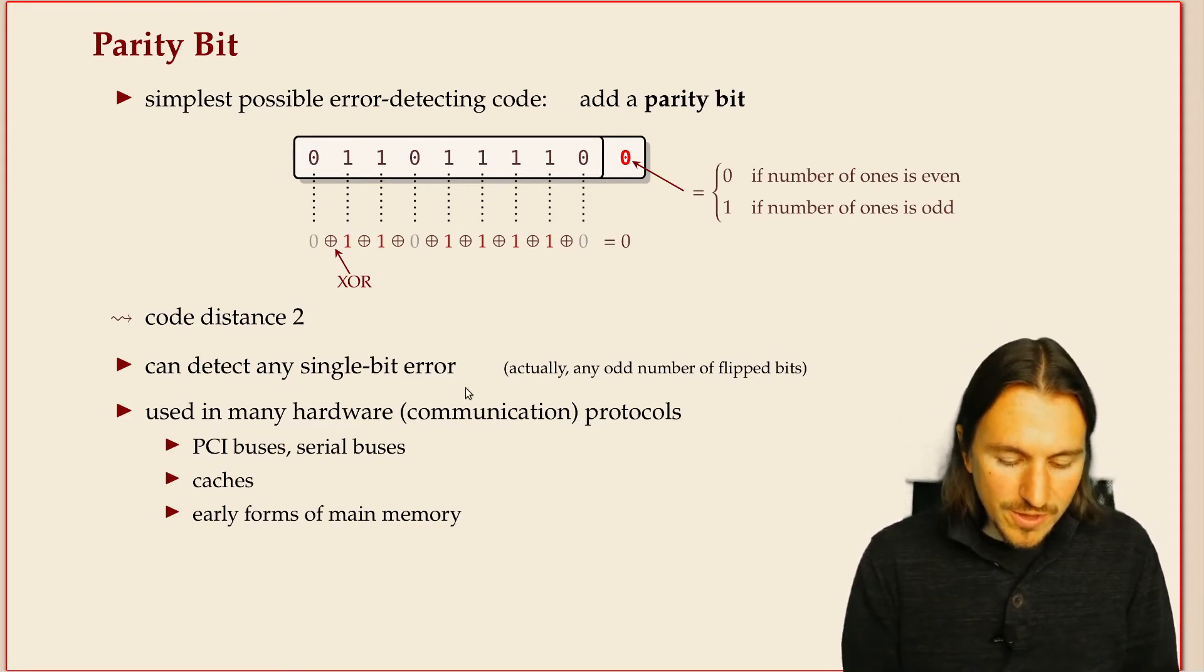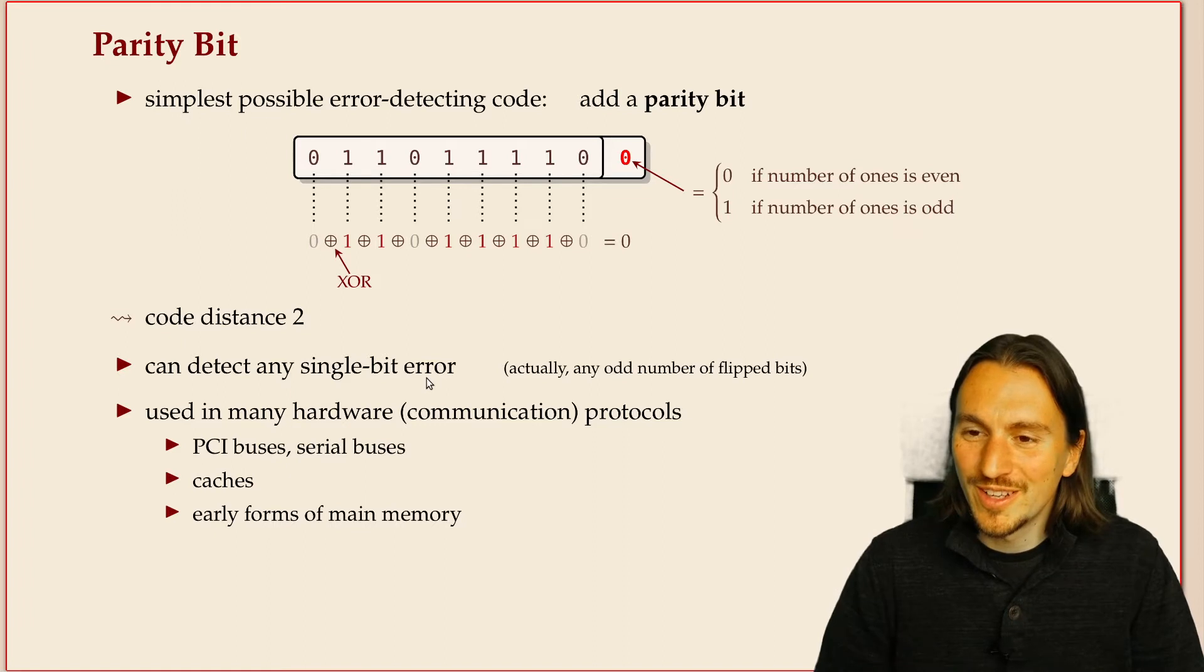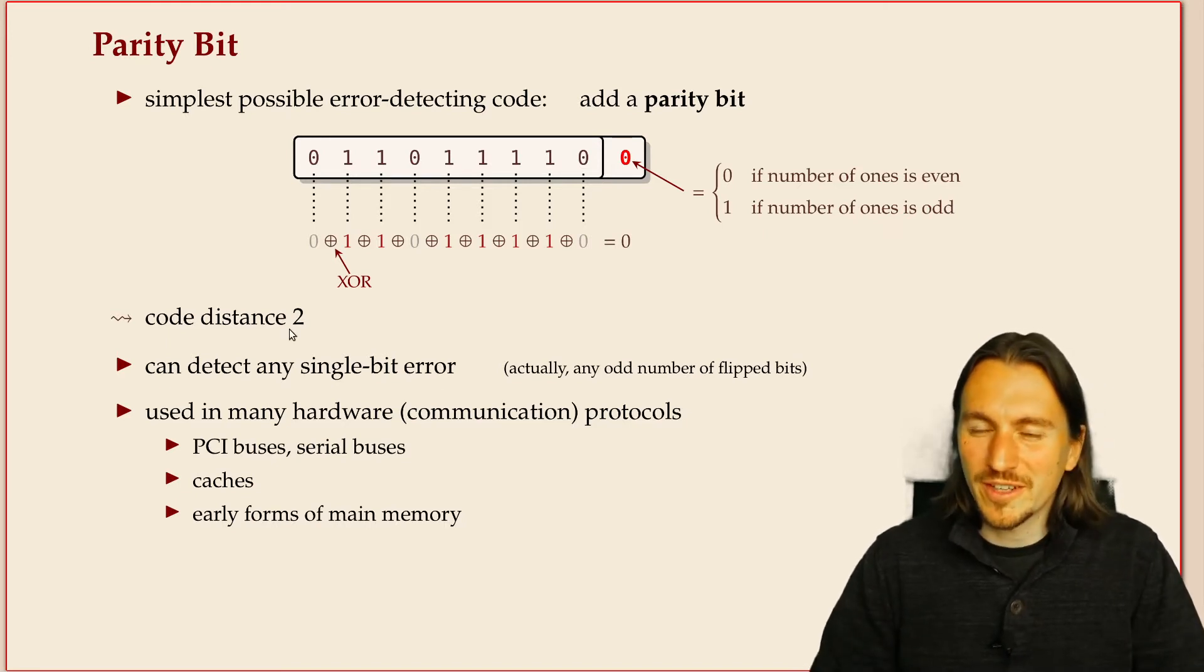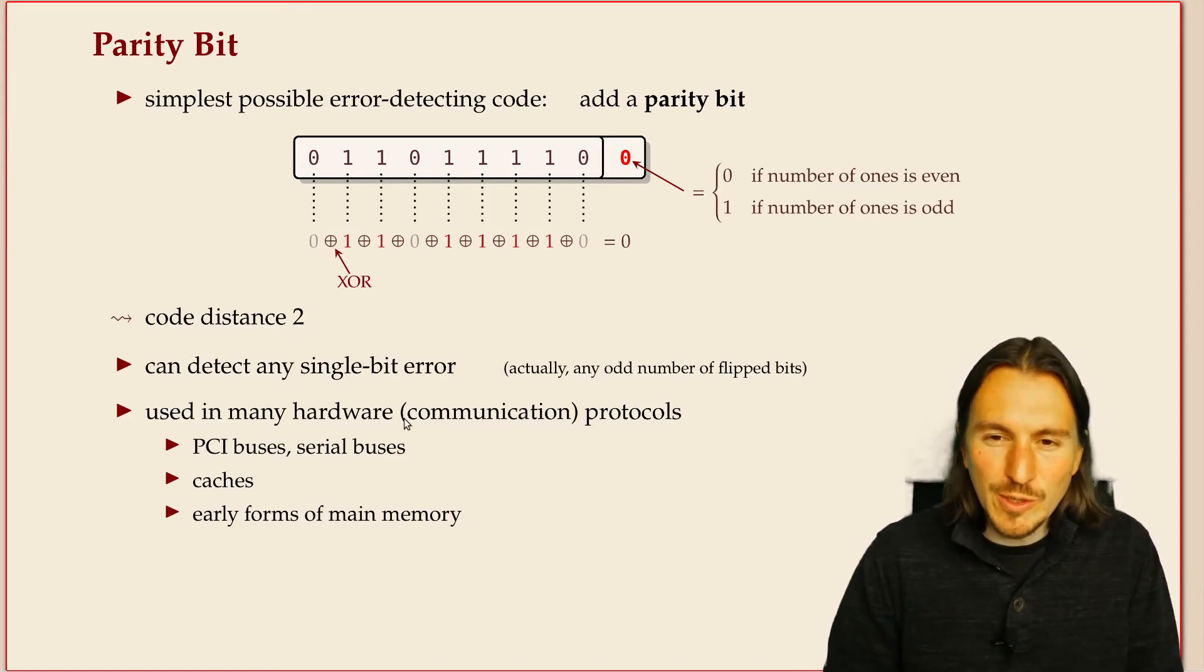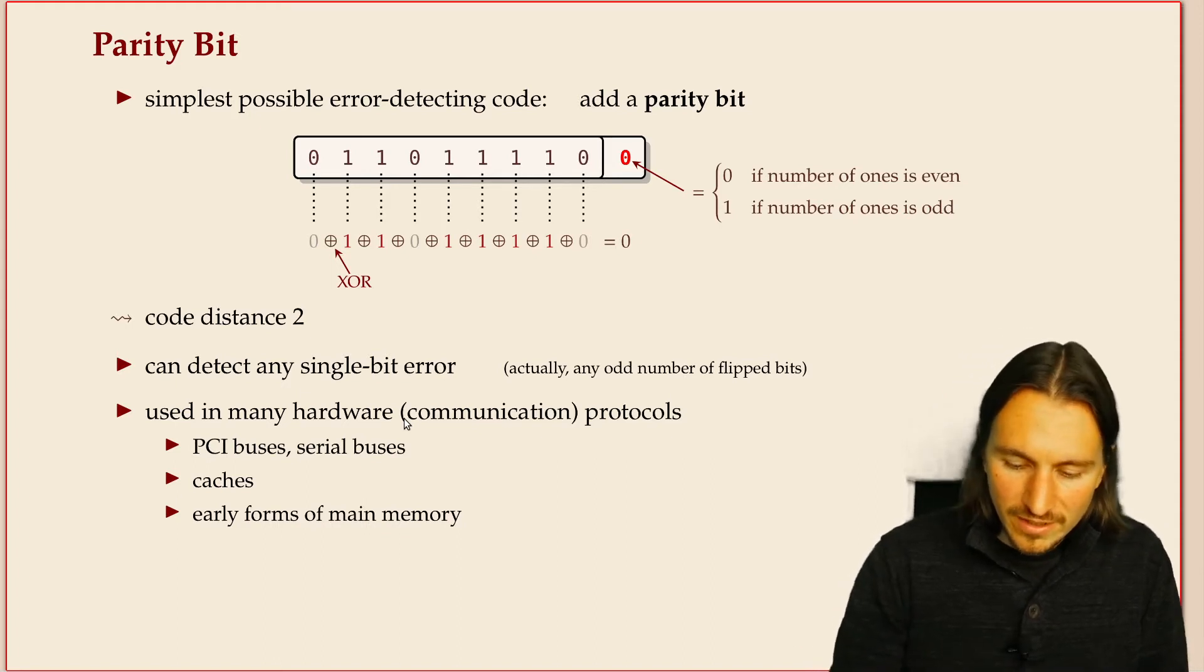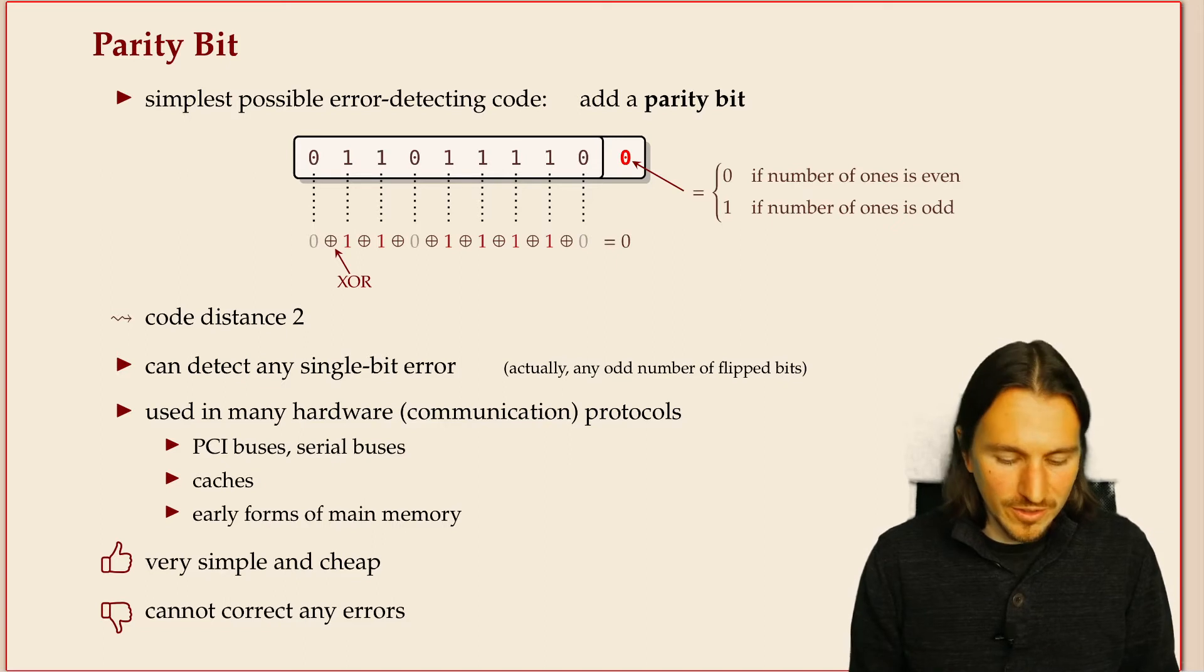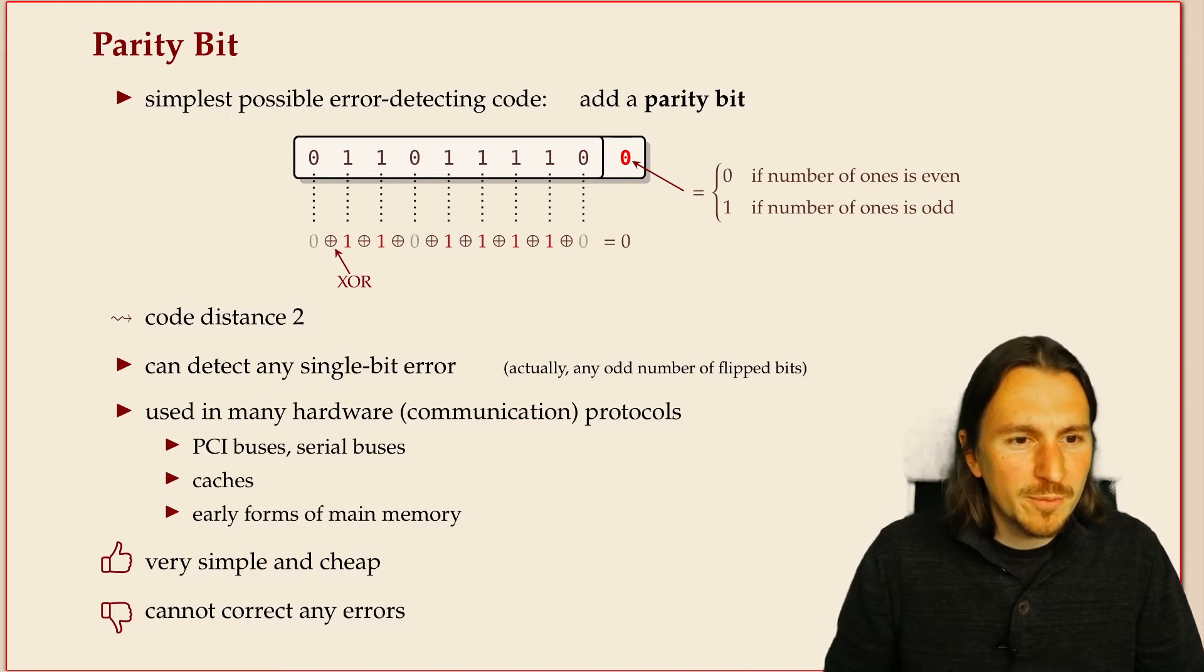So the distance is two. That implies it can detect any single bit error, which comes from our result from before. That's pretty much all it can do because distance two is not enough for correcting any errors. But parity bits are ubiquitous in many applications, especially because they're so simple. They're built into hardware devices on many different levels, and it turns out they're also a building block for more sophisticated codes.